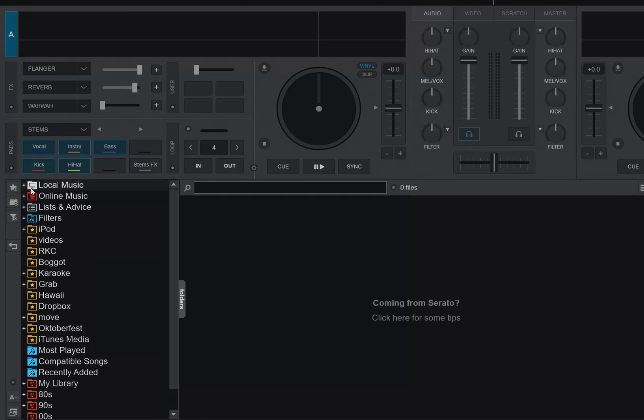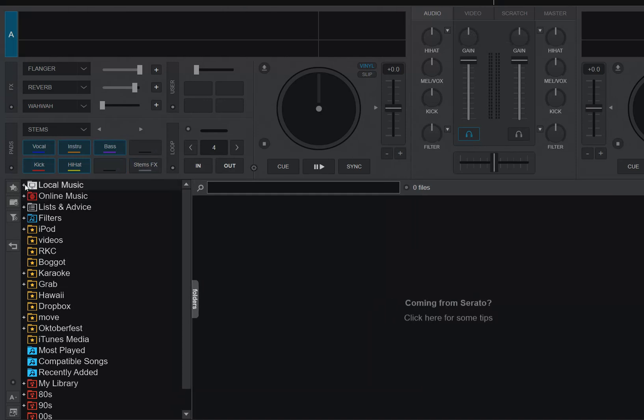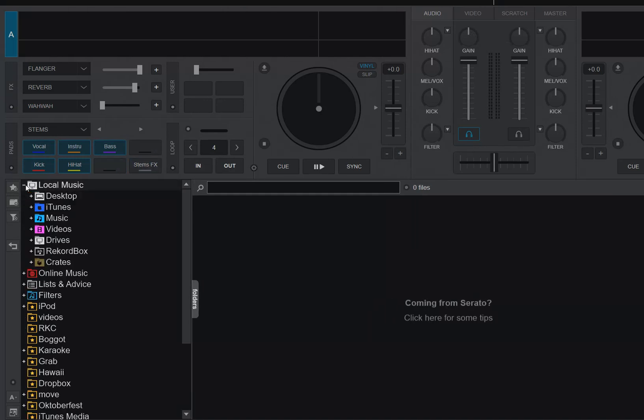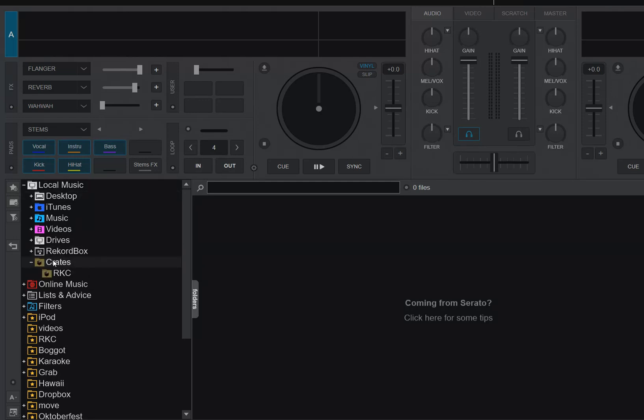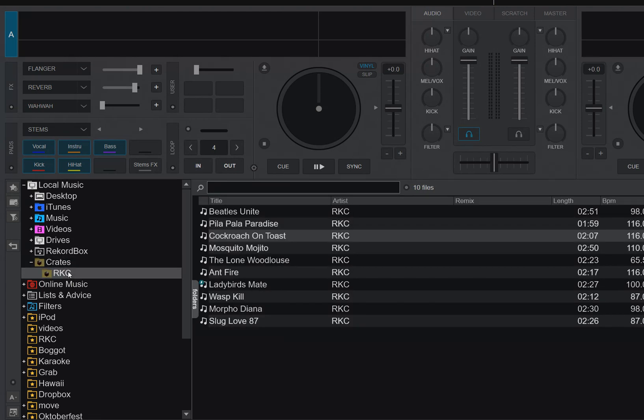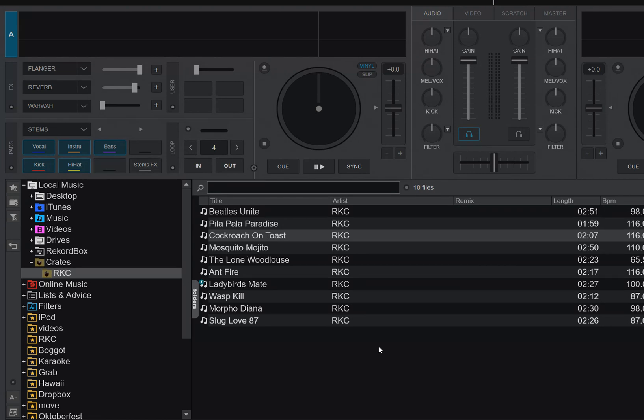So as you probably know, if you have Serato installed on the same laptop, then under local music, you'll have crates, and crates are really the Serato crates. So as you can see in here, I have one crate, it's called RNC, and it has 10 tracks in it.